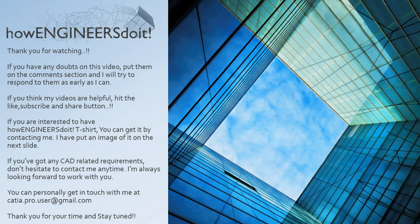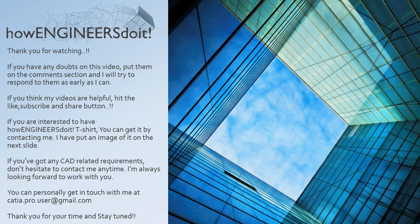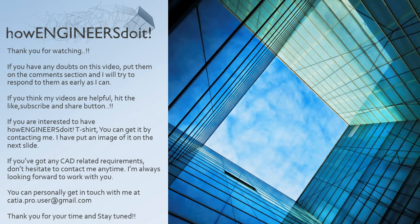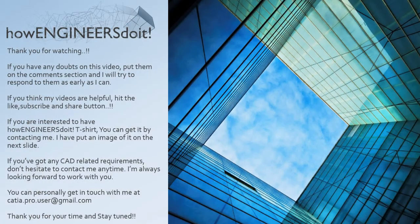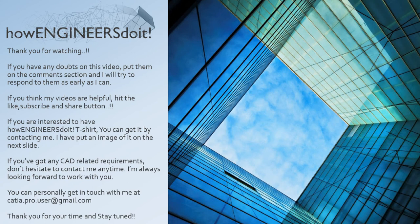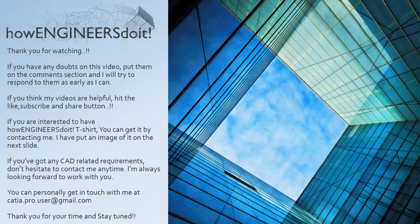Thank you for watching. If you have any doubts on this video, put them on the comment section and I'll try to respond to them as early as I can. If you think my videos are helpful, hit the like, subscribe and share button. If you're interested to get How Engineers Do It t-shirt, you can get it by contacting me. If you've got any CAD-related requirements, don't hesitate to contact me anytime. I'm always looking forward to work with you. You can personally get in touch with me at ketia.pro.user at gmail.com. Thank you for your time and stay tuned.